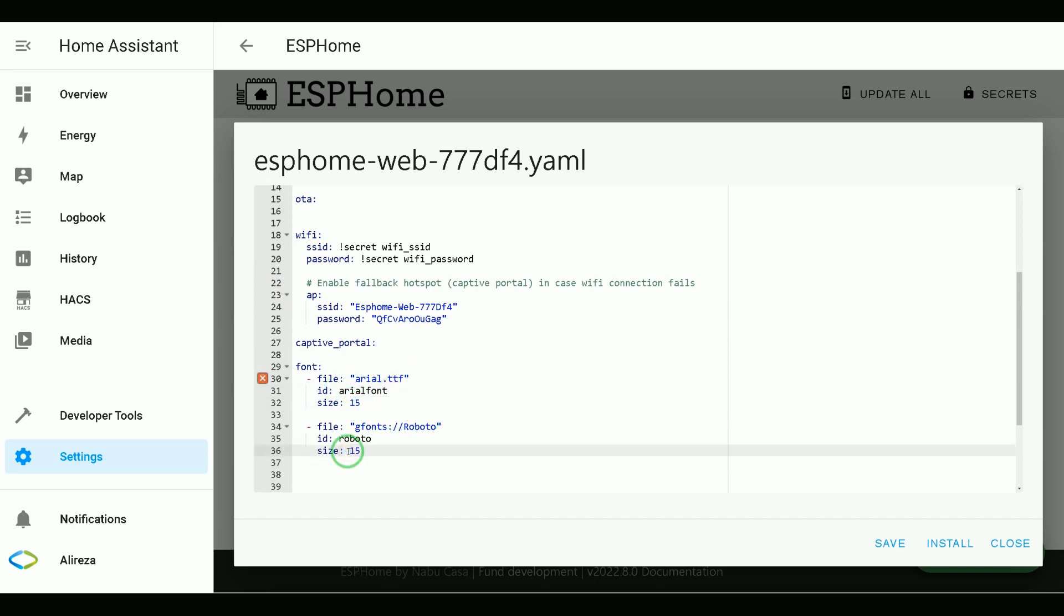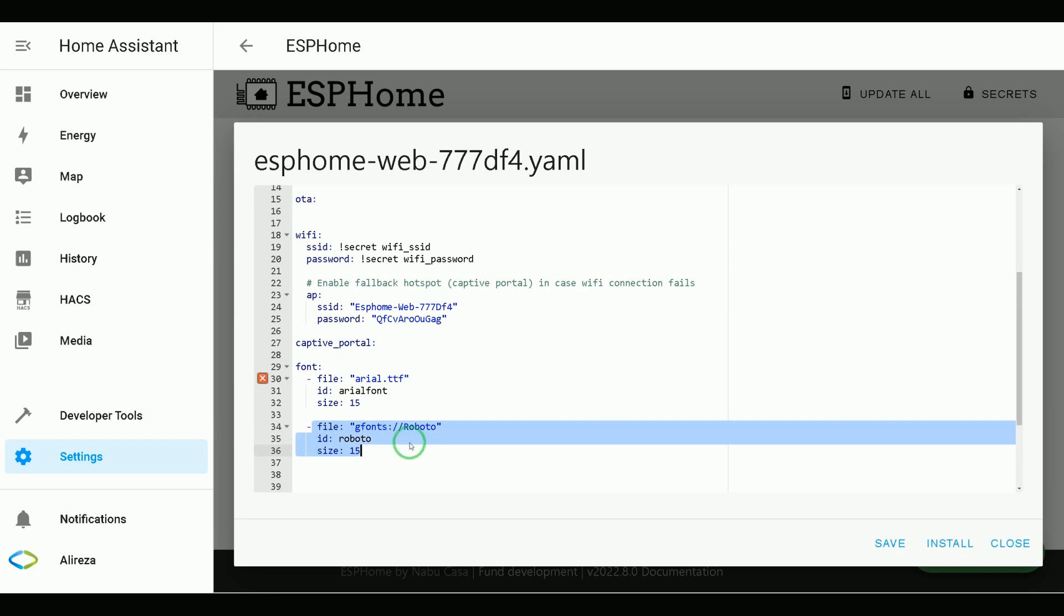Also, it is possible to use Google Fonts. This section is related to using Google Fonts. Each Google Font will be downloaded once and cached for future use.